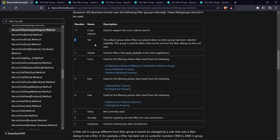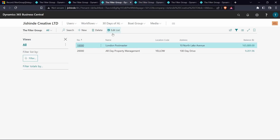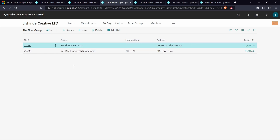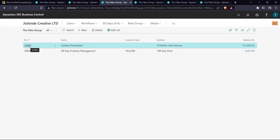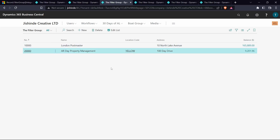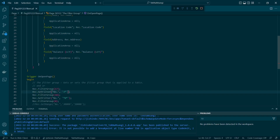There is another filter group that supports cross-column search. What is a cross-column search? It's like using the OR operator — for example, display vendors whose number is between 10,000 and 20,000 OR who belong to location code Yellow. Anyone who belongs to Yellow or whose vendor number is between 10,000 and 20,000 will be displayed. The filter group for cross-column search is negative one.